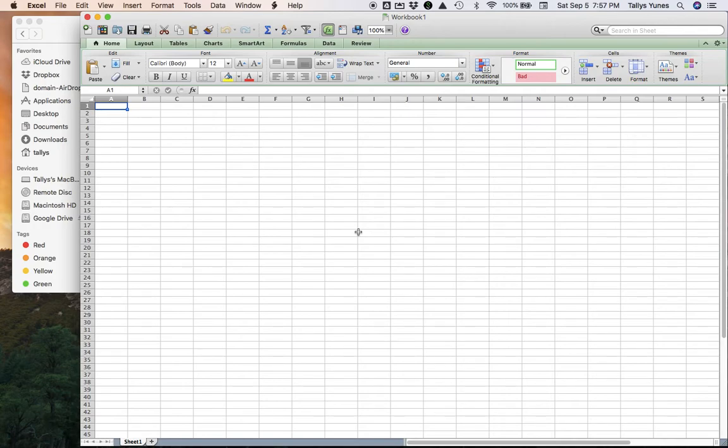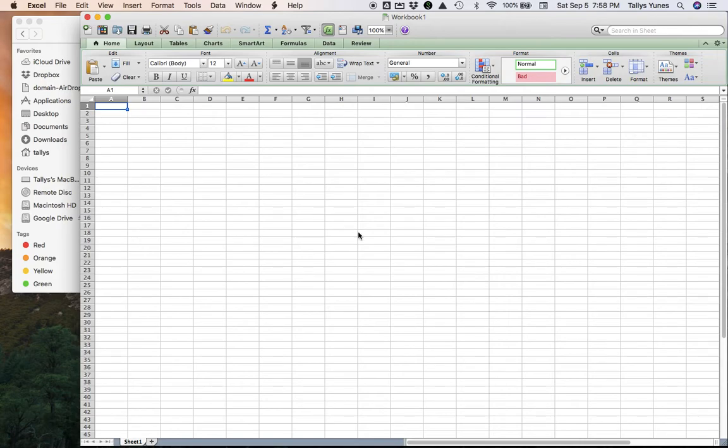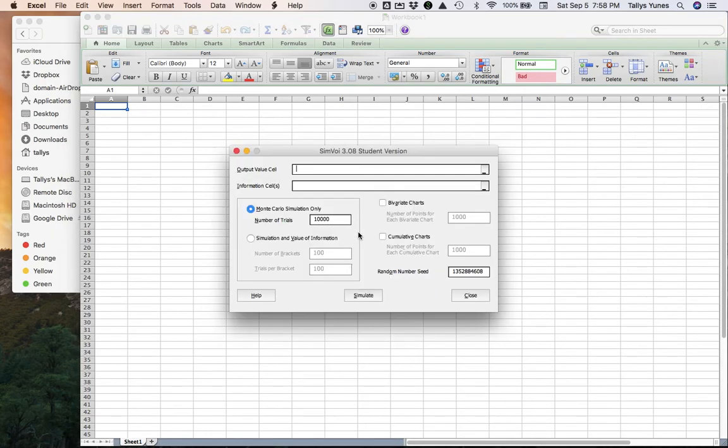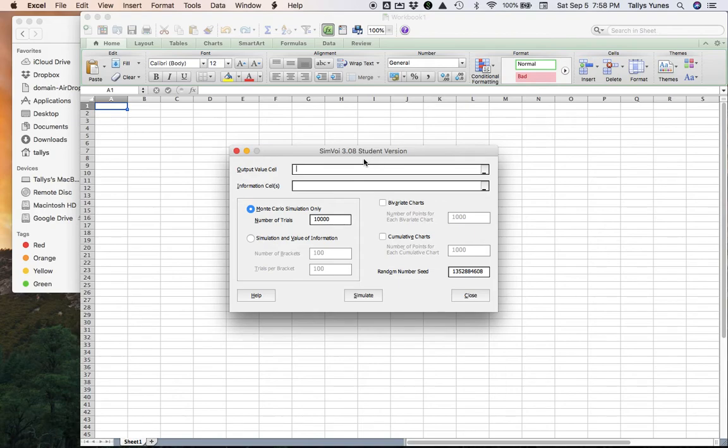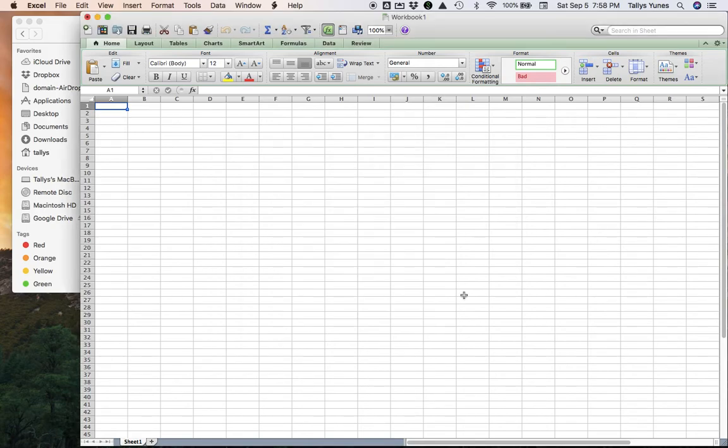Then to check that the simulation add-in is working, it's Command - hold down Command, hold down the Option key, and then the letter V as in Vincent. Then you should see this appear. If those two things happen, then you're good to go. Just wait until I tell you that we're gonna begin using these.